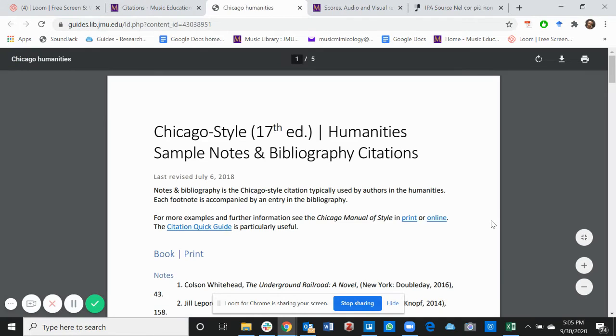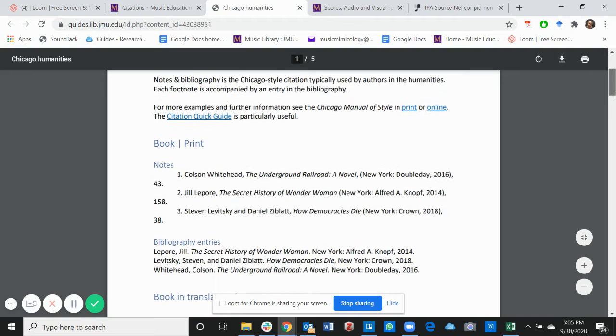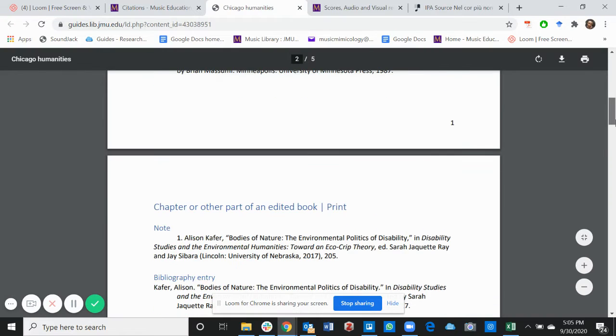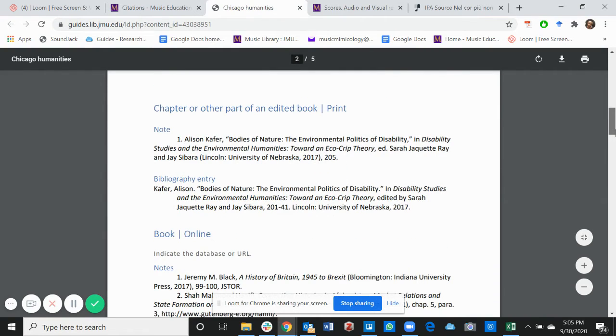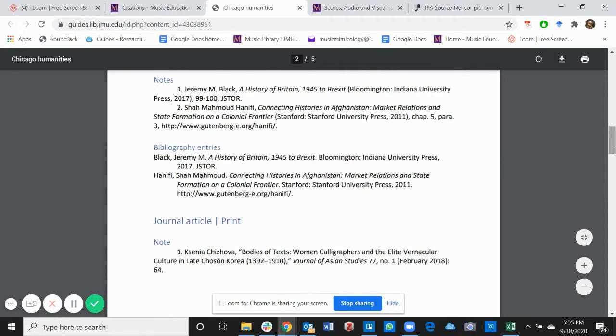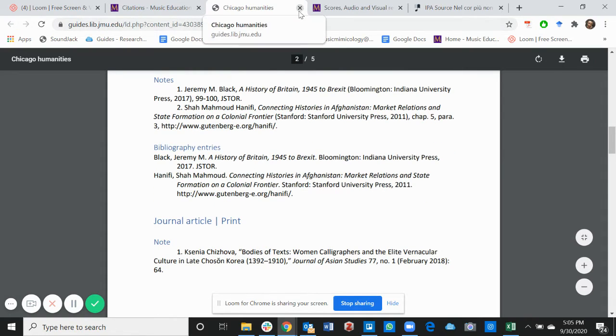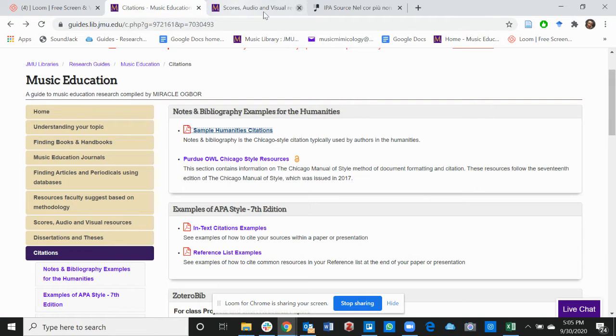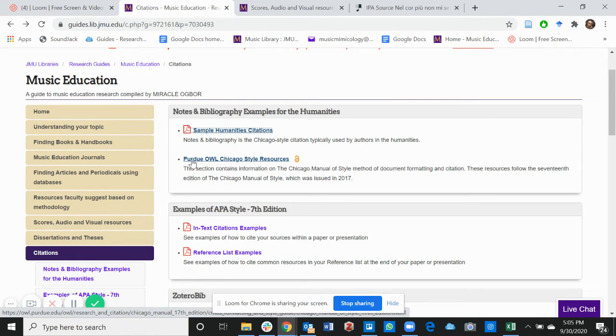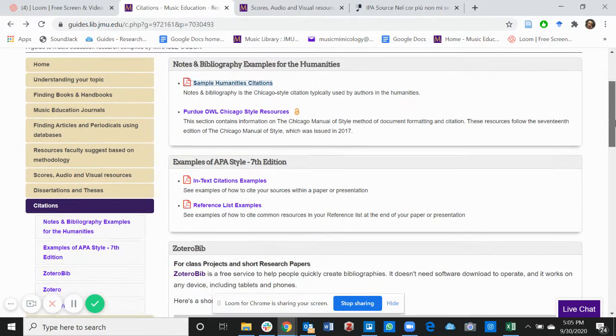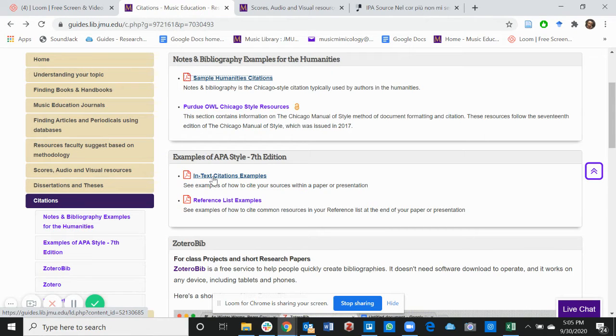Now this shows you how to cite resources using the Chicago style. If you read through these you'll be able to cite sources using the 17th edition of Chicago style.